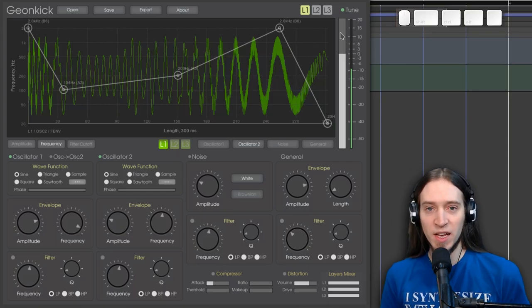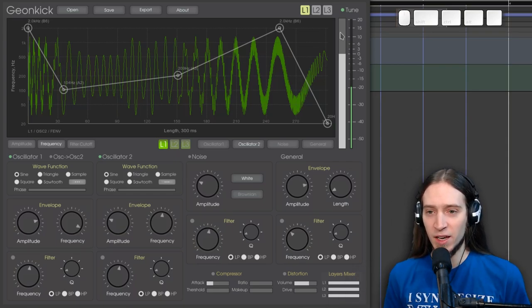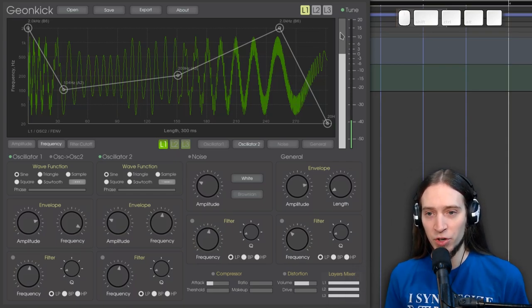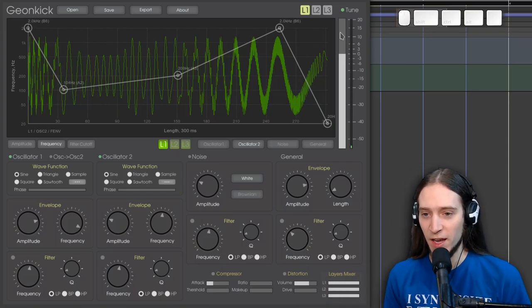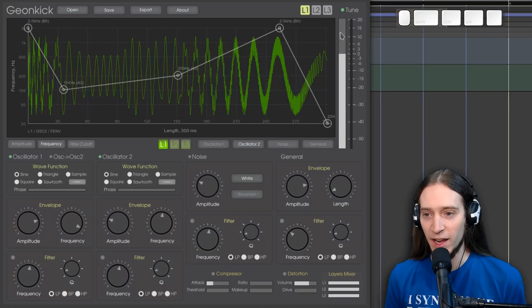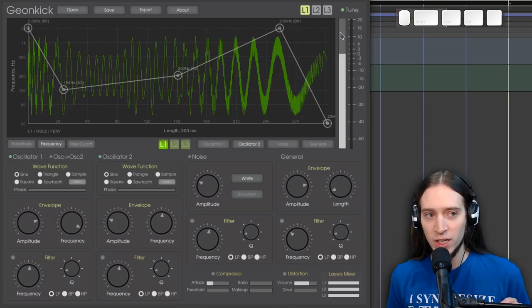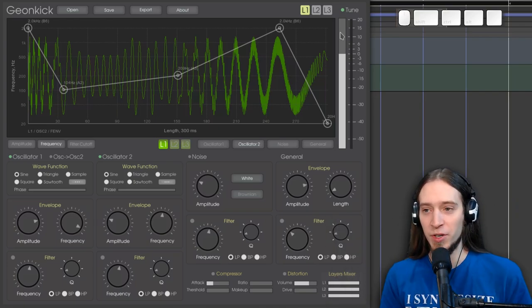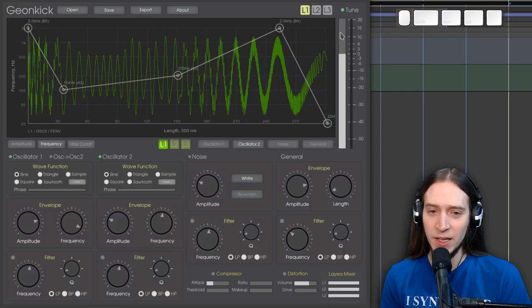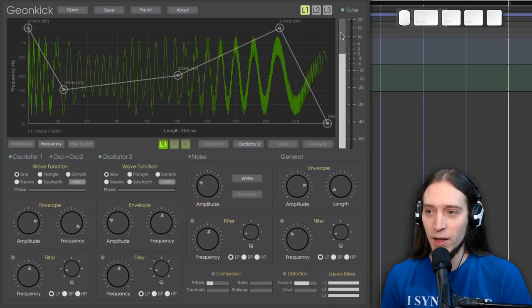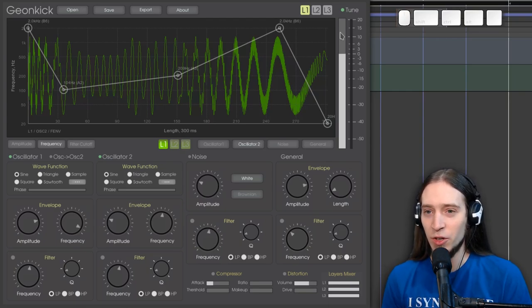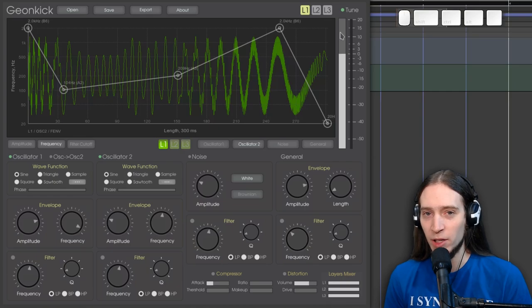Also, it doesn't re-synthesize the sample for different pitches to maintain the length. It's only shortening the generated sample, which I think is fair, because this is really not something you need. Like, you don't want to play melodies with this thing.